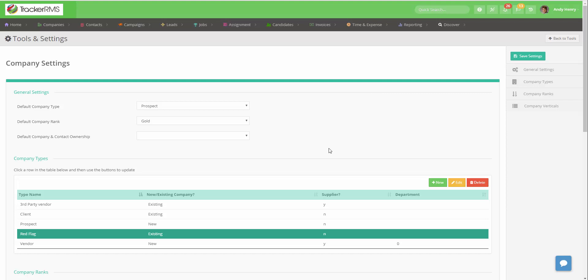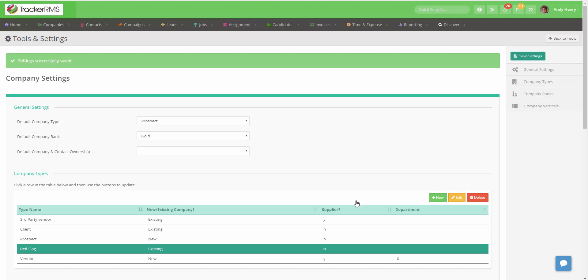Last but not least, make sure to hit Save Changes in the upper right corner to keep all your changes that you've made.